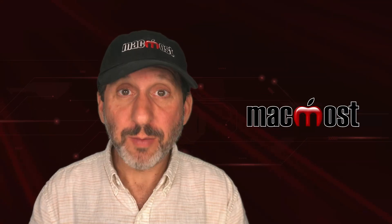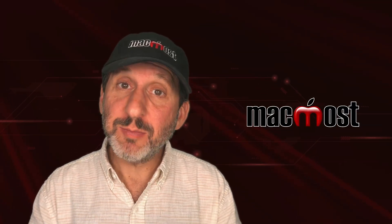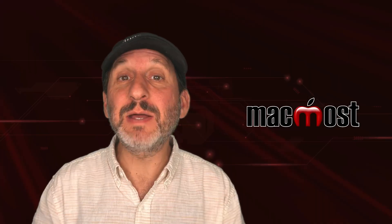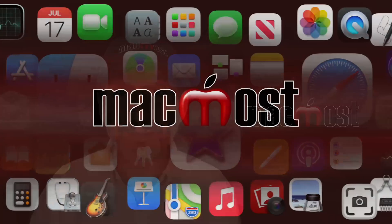This is Gary with MacMost.com. Let me show you how you can use pivot tables in Numbers to easily summarize data.